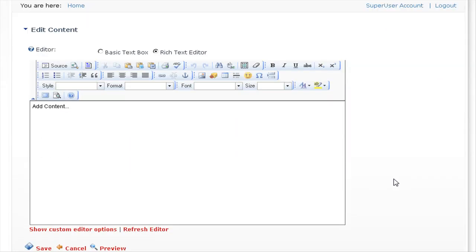If we scroll down, you can see the FCK editor, and this comes as default with .NET Nuke, and it works in a very similar way to using Microsoft Word.